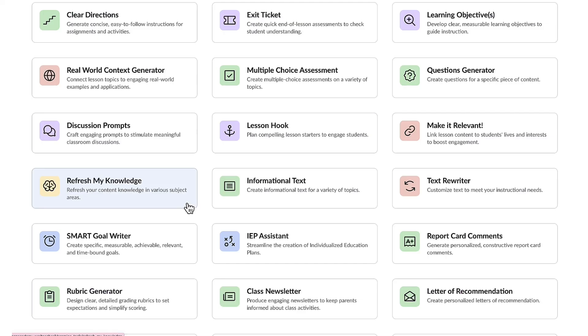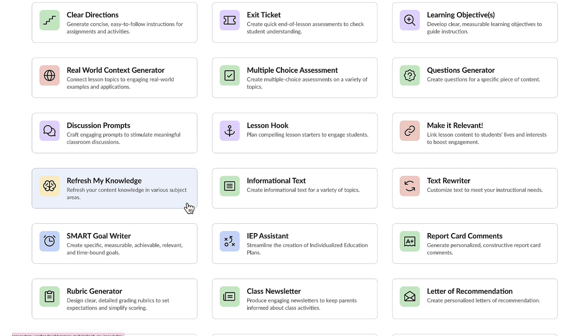Another fantastic Conmigo tool for substitute teachers is the Refresh My Knowledge feature, which enables you to quickly understand the topic that you're about to teach. It assists with preparing the lesson, answering student questions accurately, and ensuring continuity in the learning process.